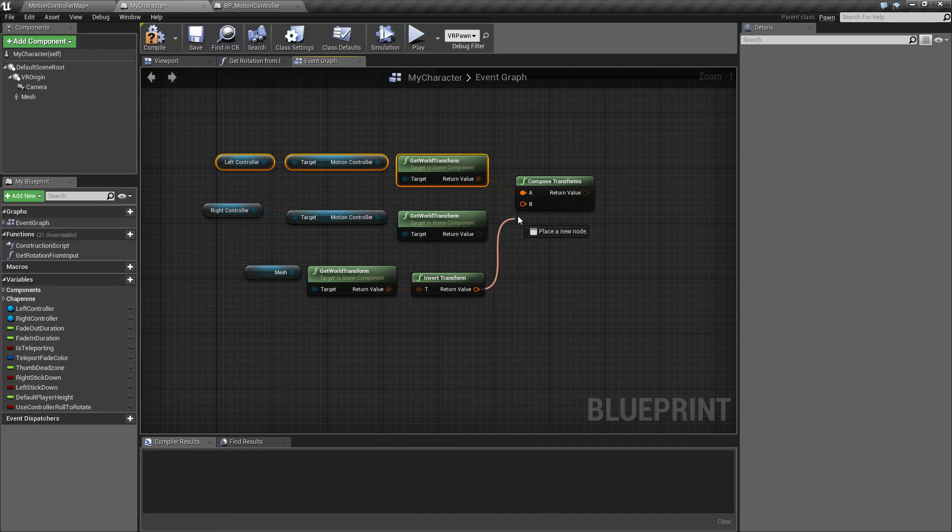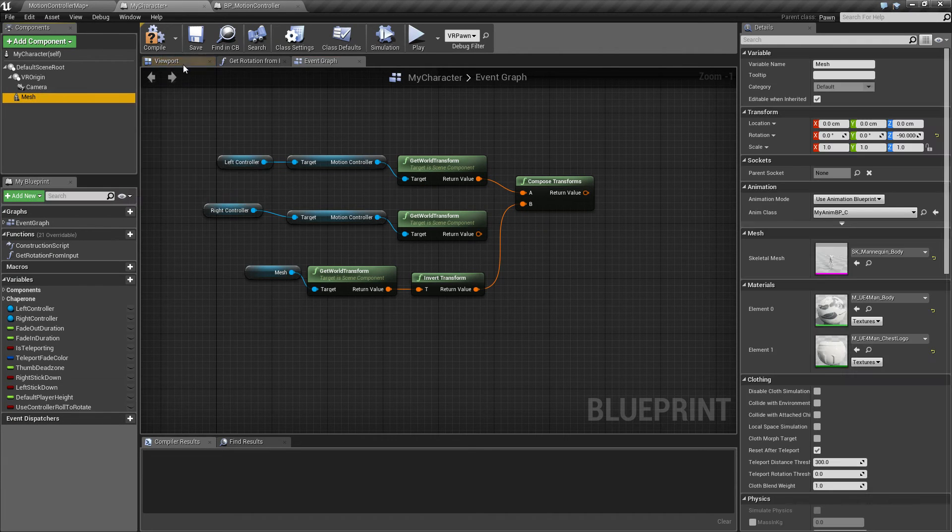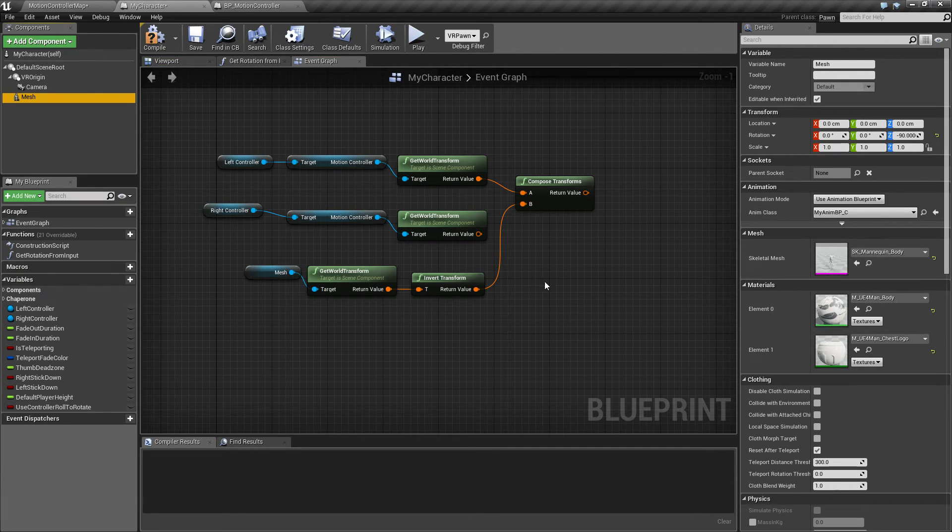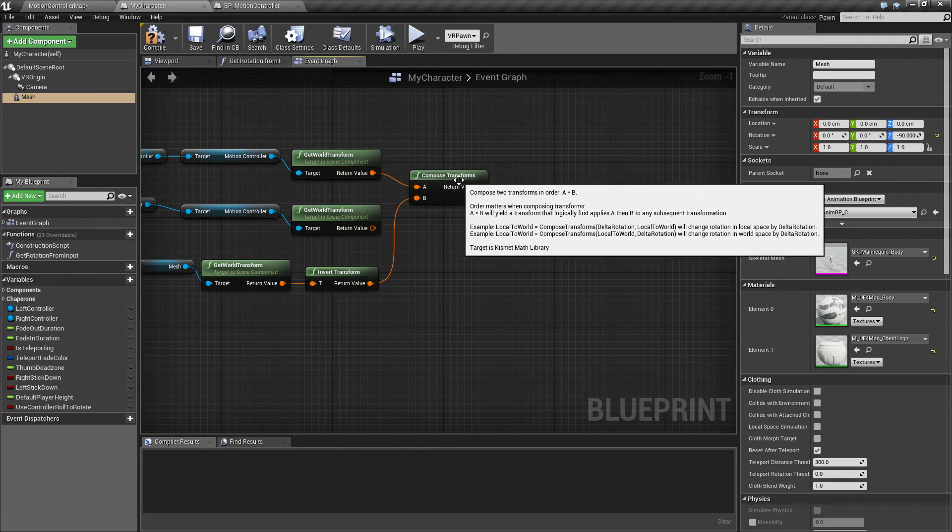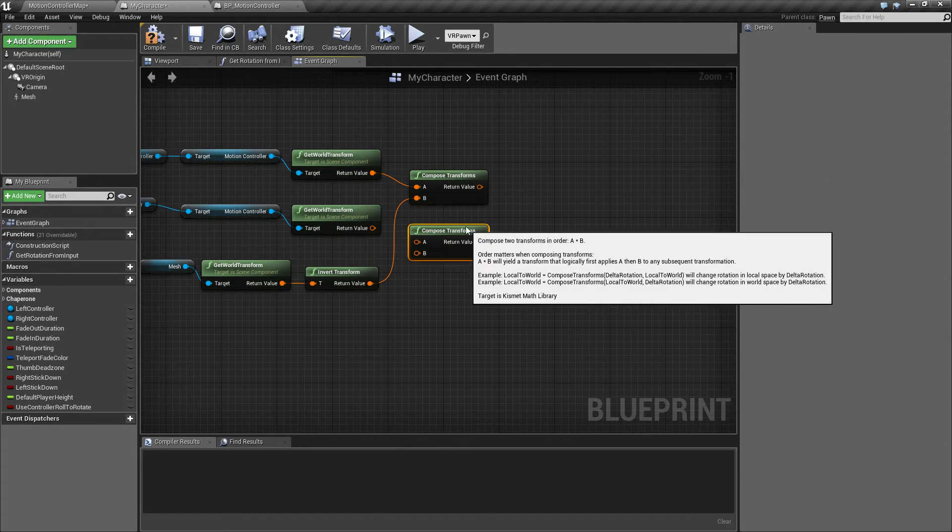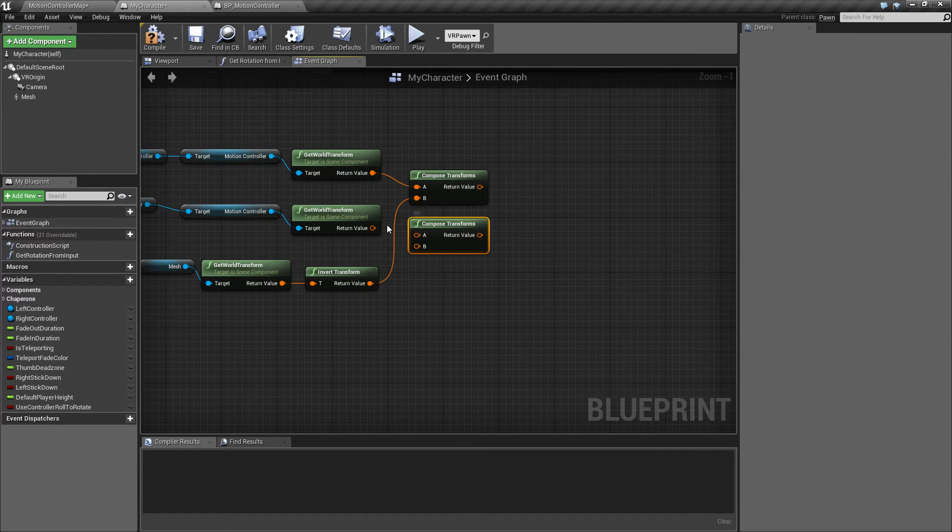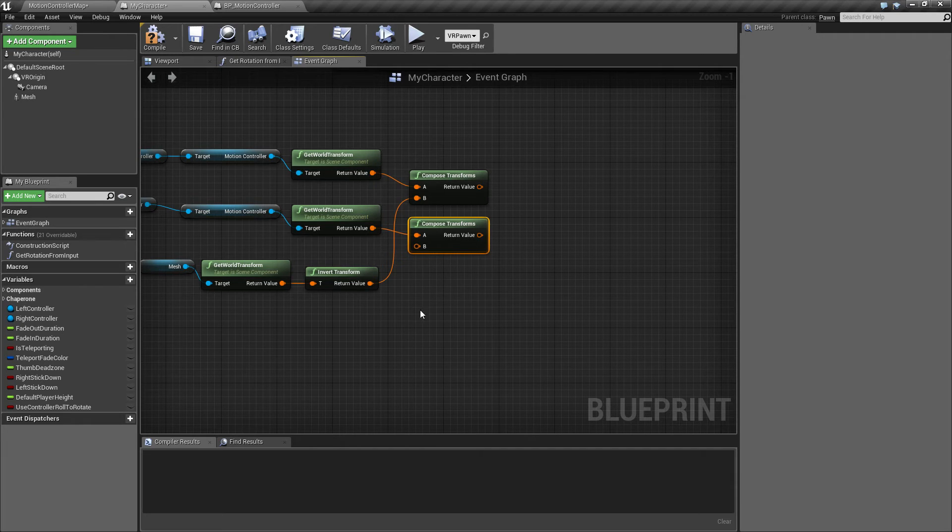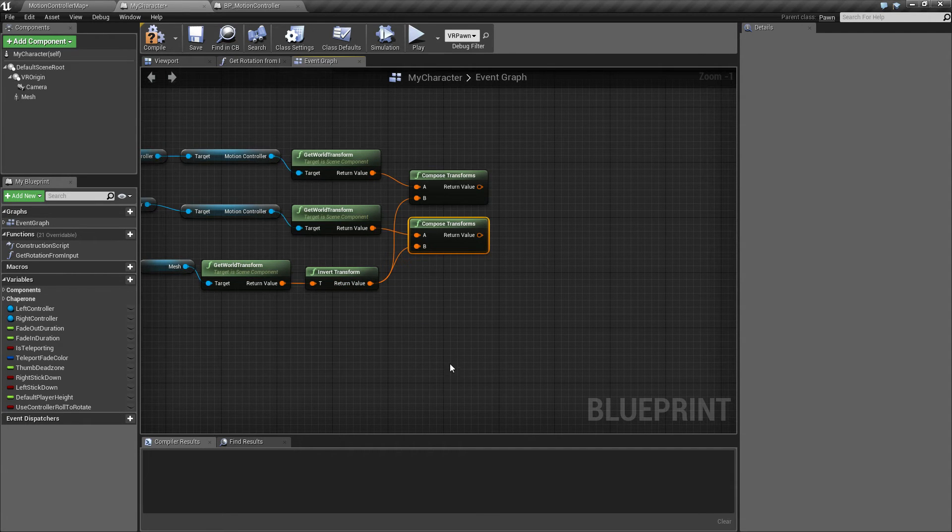You want to make sure that the A from this one is going in from the left controller, and then for the mesh itself, which is the skeleton mesh with the body, goes into B. And you do the same for the right controller into A, and this one goes into B.